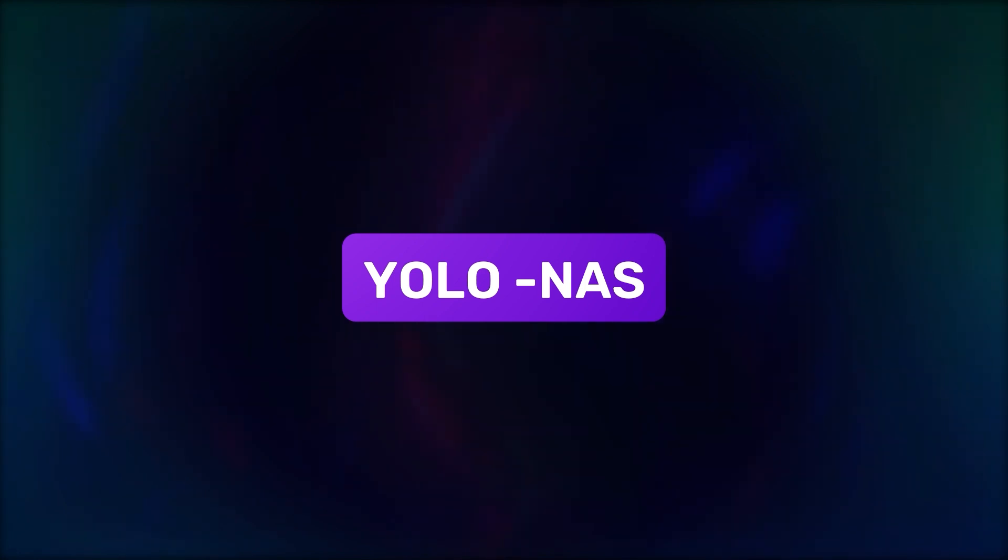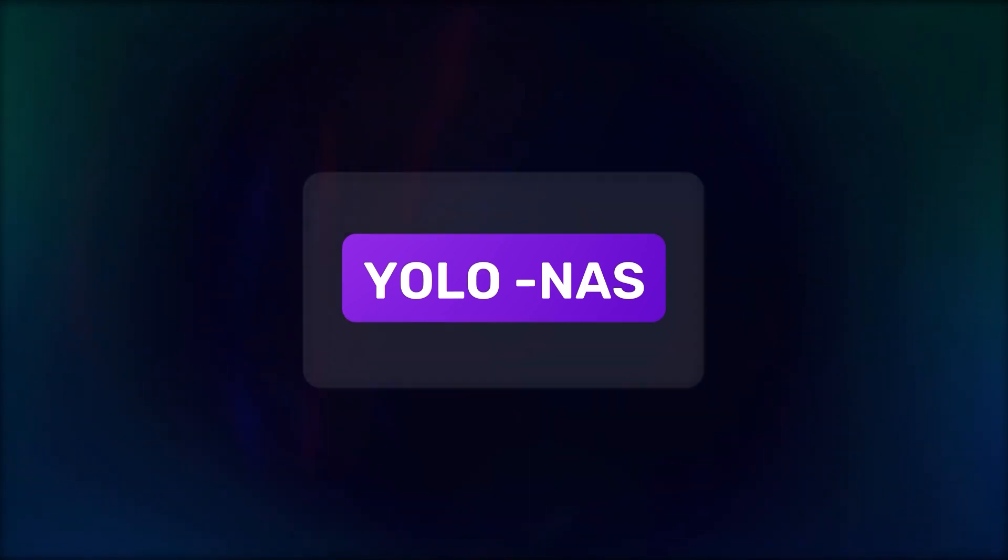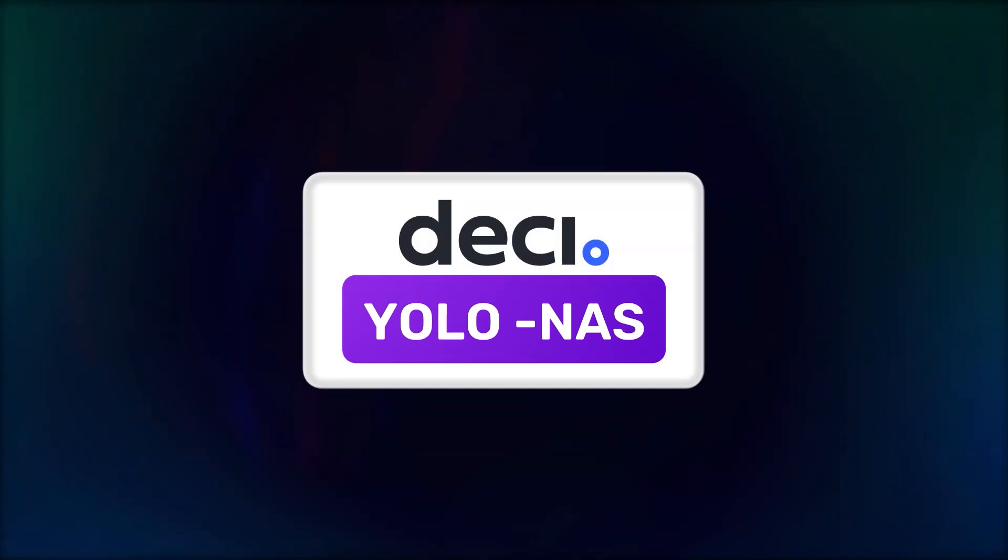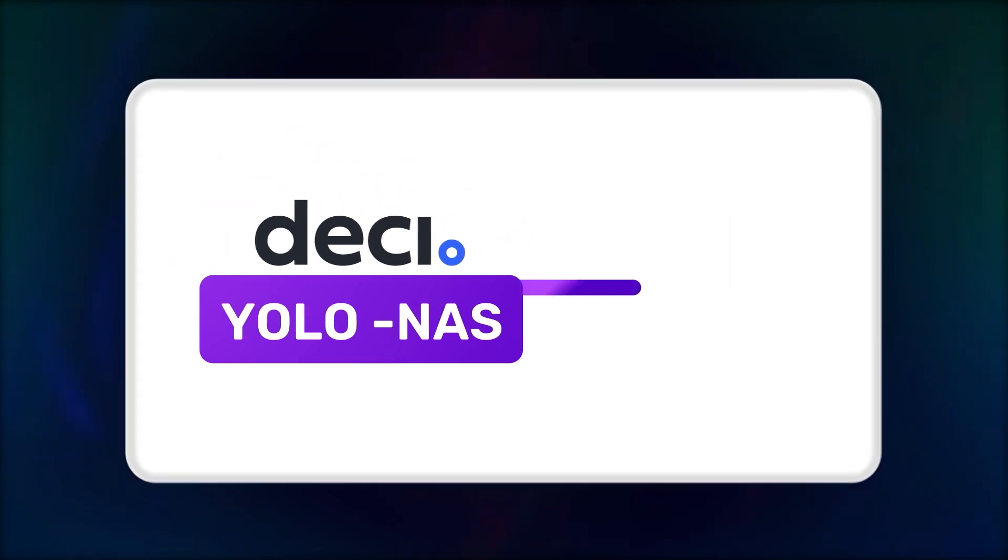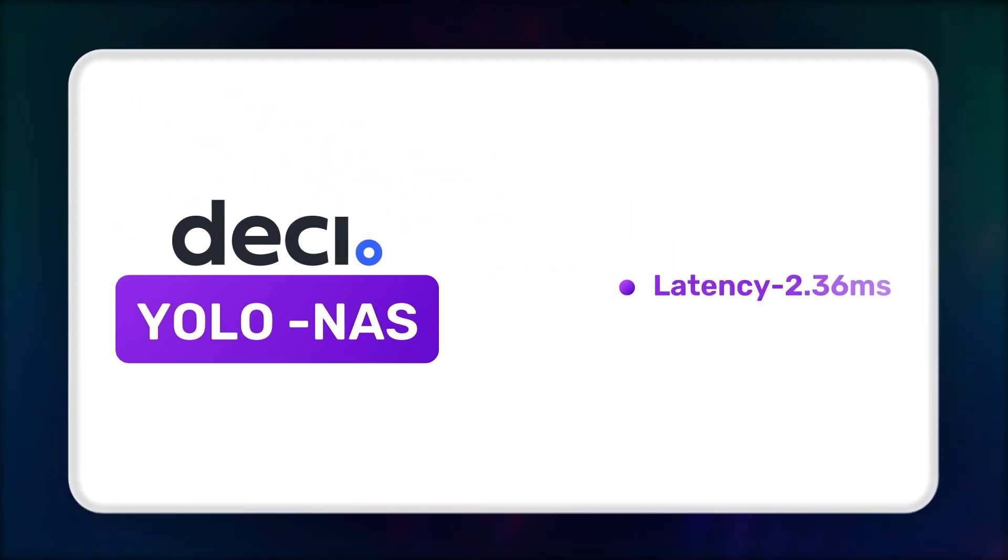YOLO NAS is the latest YOLO model from DESI and its fastest model has a latency of 2.36 milliseconds and a MAP of 47.